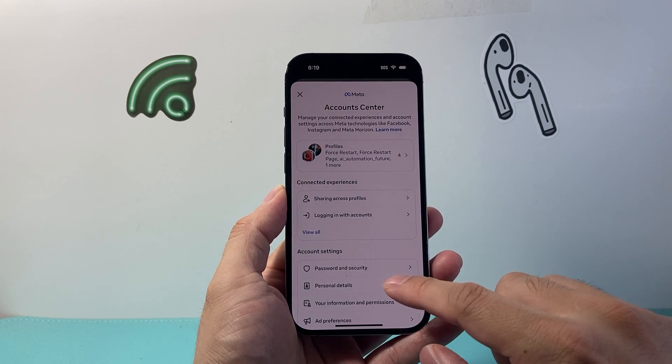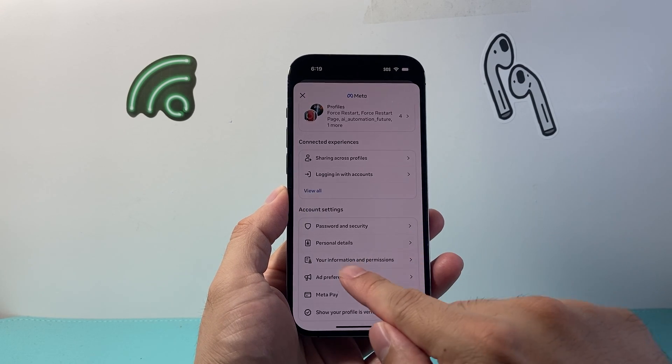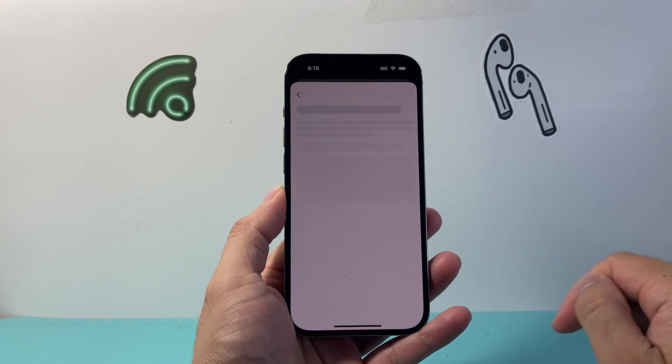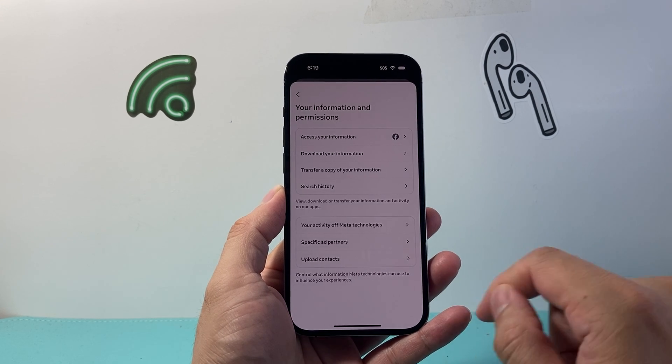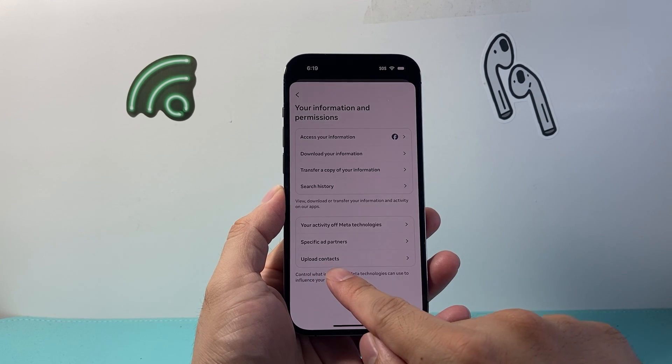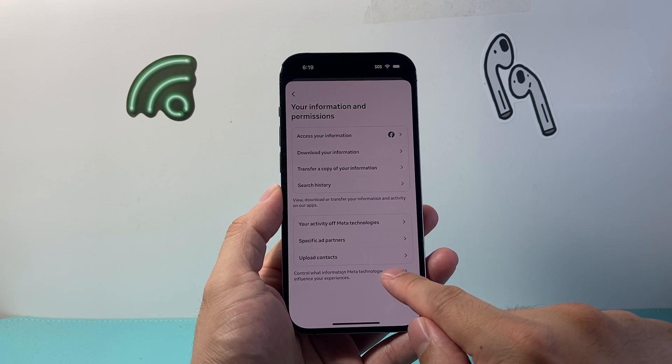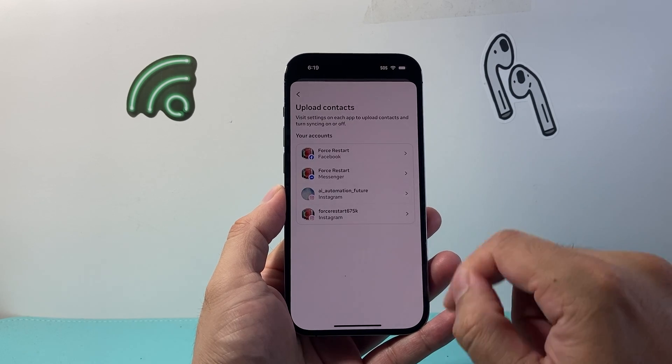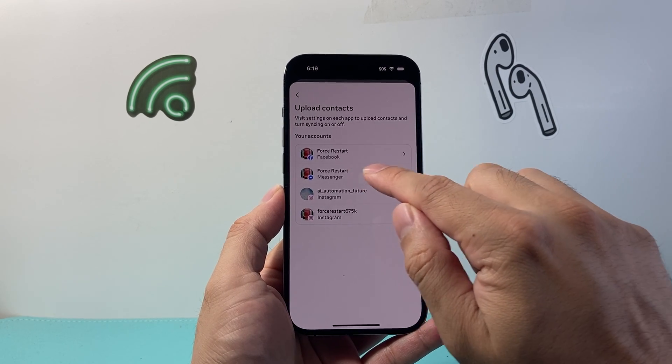From here on, we're going to go to where it says Your Information and Permissions. You tap on that, and right here where it says Upload Contacts, we can go ahead and click on that.